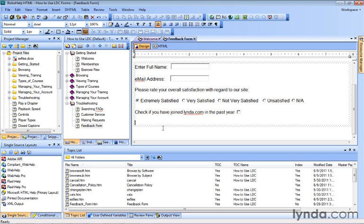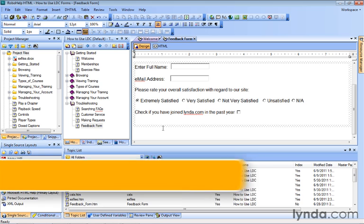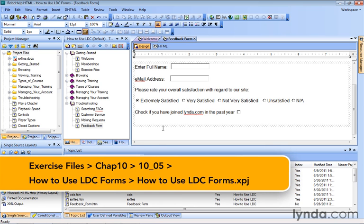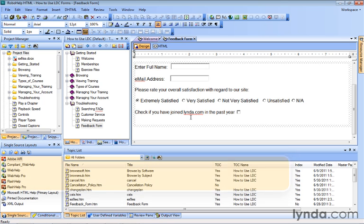In the previous lesson, we talked about adding a checkbox, which is a great option if it's a yes or no type answer that you're looking for. For example, if people joined in the past year. What if you want